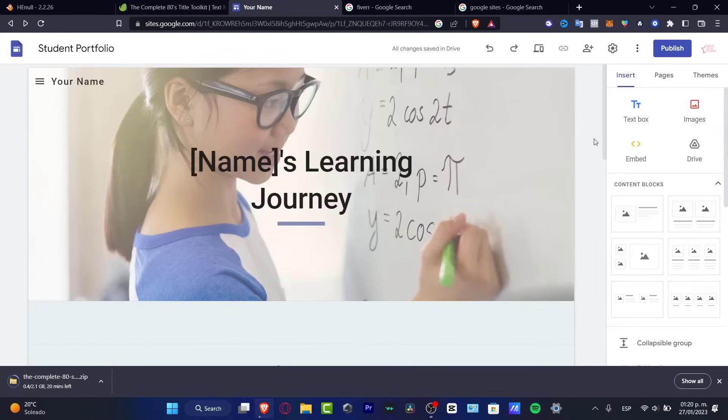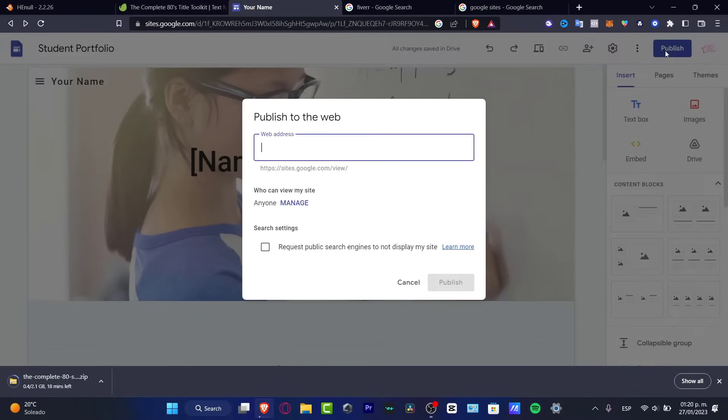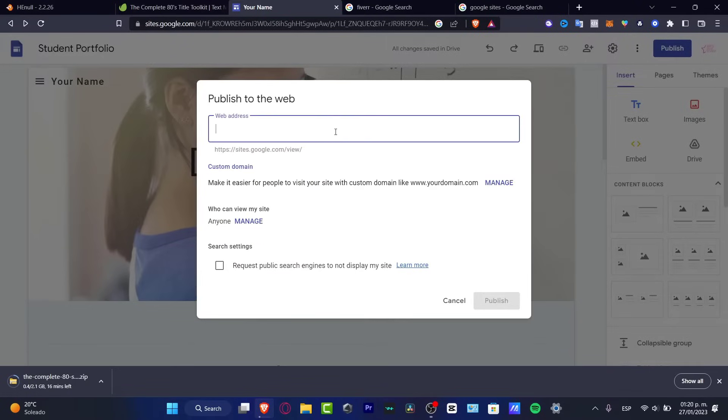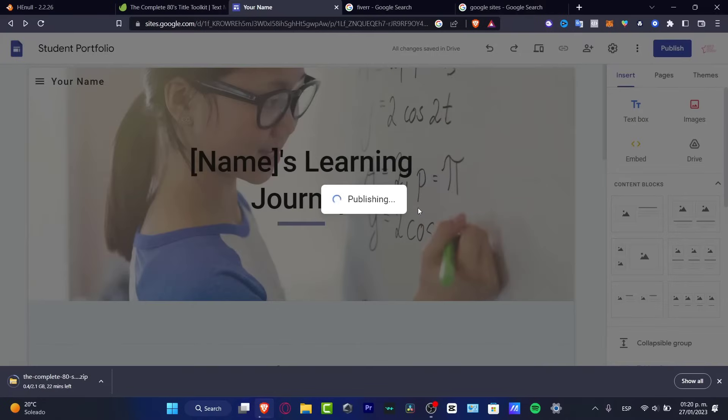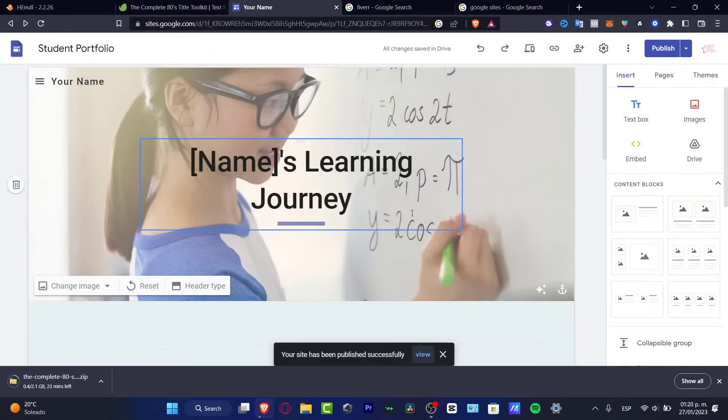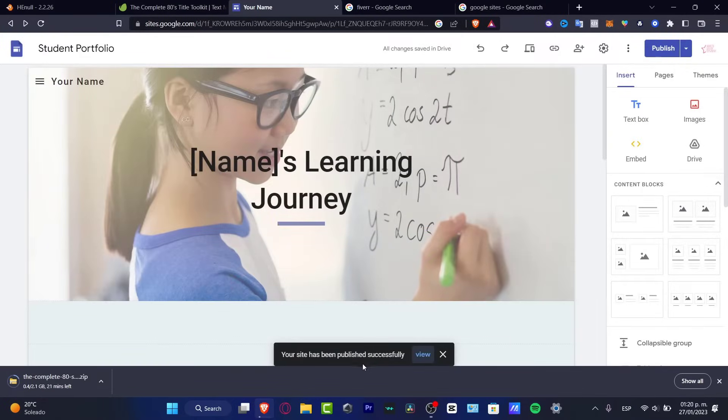Now, if I go into publish, here's going to be asking what is the name of your address. So I can strongly suggest you to input here your name. So you're going to be creating something like this. Hit into publish and just like that, your site is going to be published.